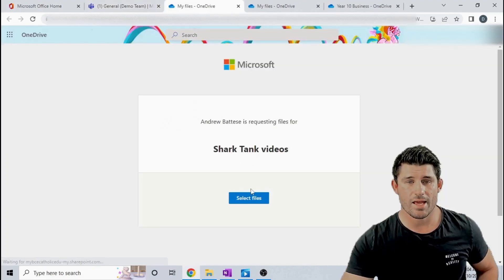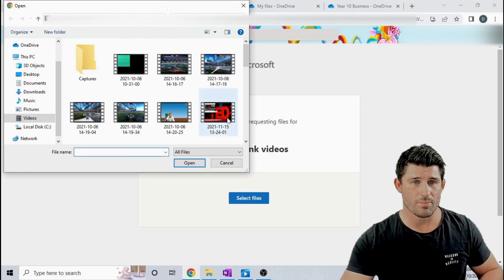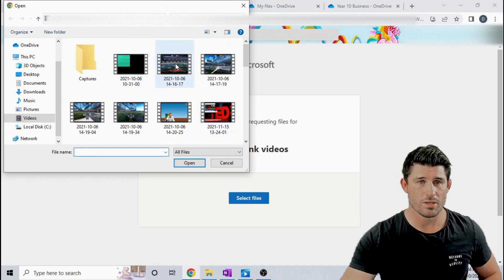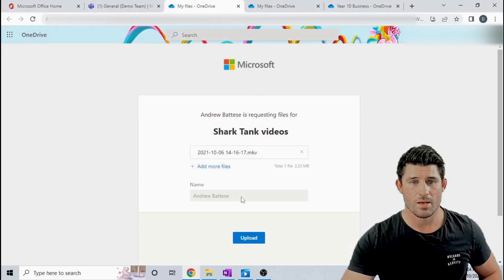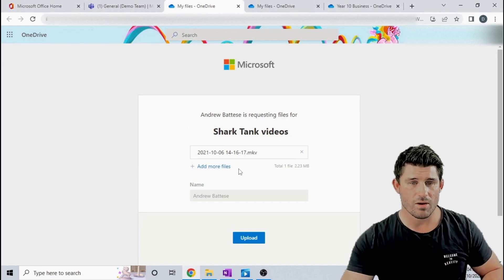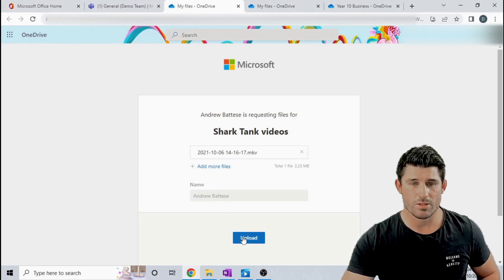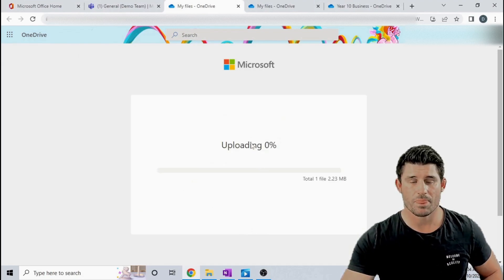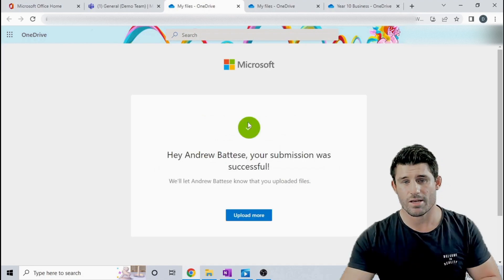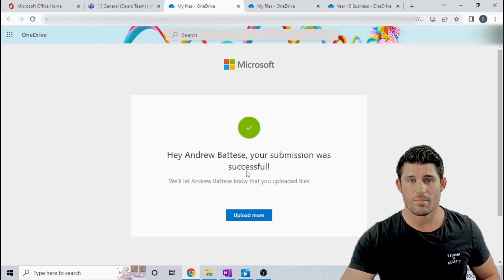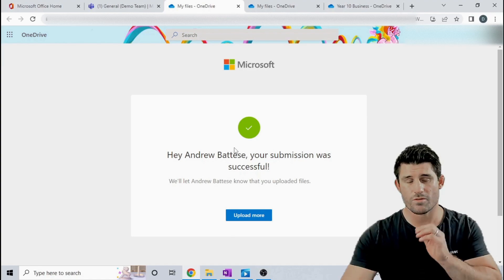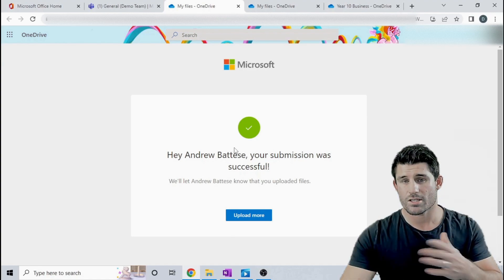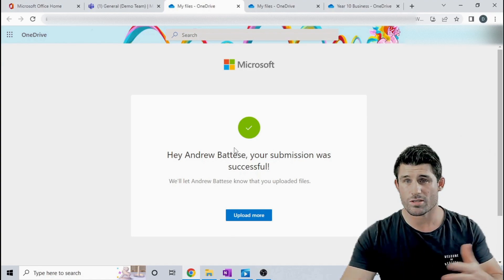I'm going to click on that and it's asking me to select the files that I want to upload. Now I'm going to choose this one and upload that. I can upload more files if I want. It's going to come up with my name which is perfect and I'm going to upload that straight into that folder and you can see that my upload has been successful. So it's very clear to the students that it uploaded, that it worked, that it all went well.